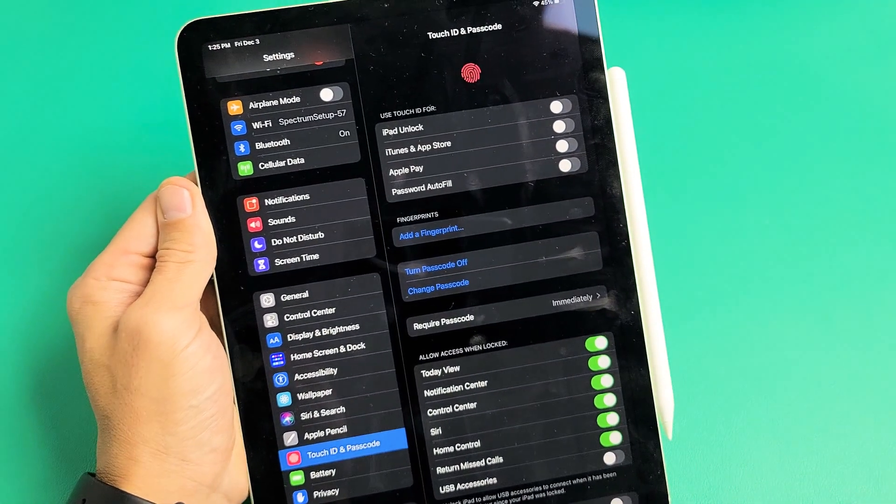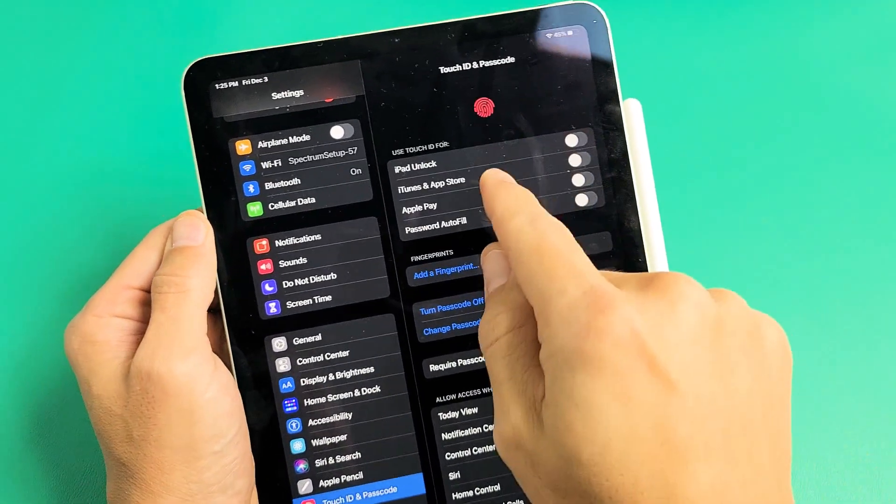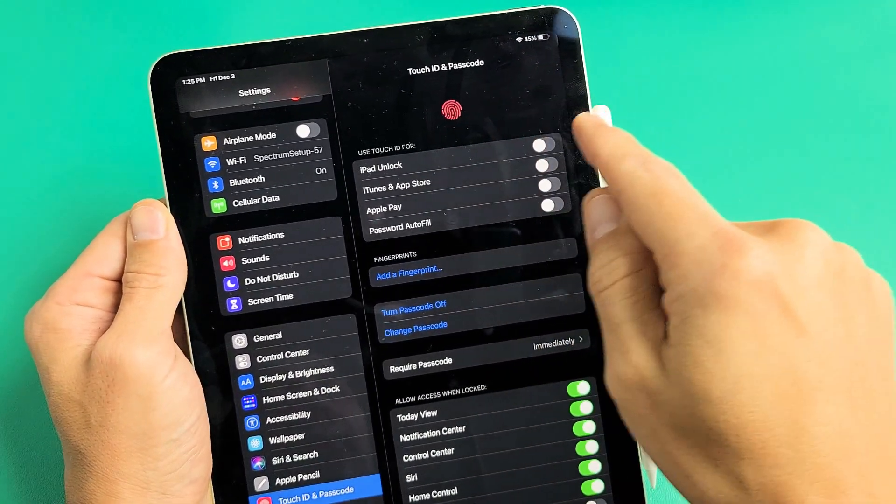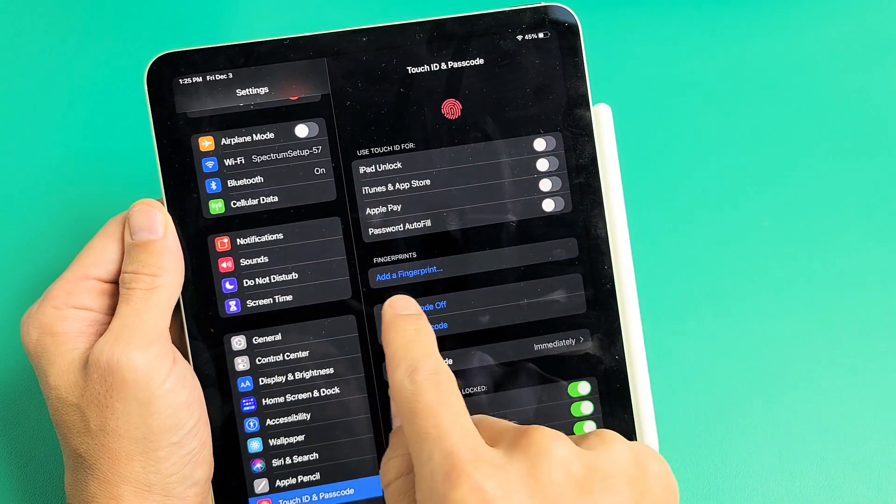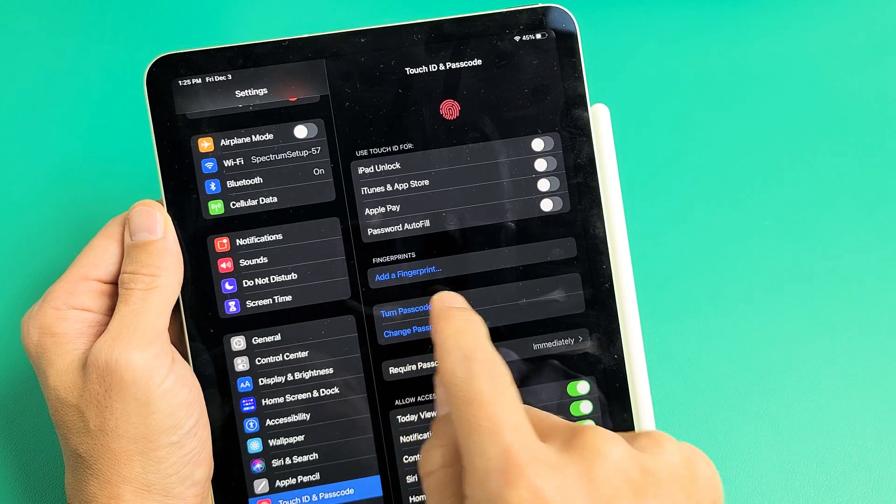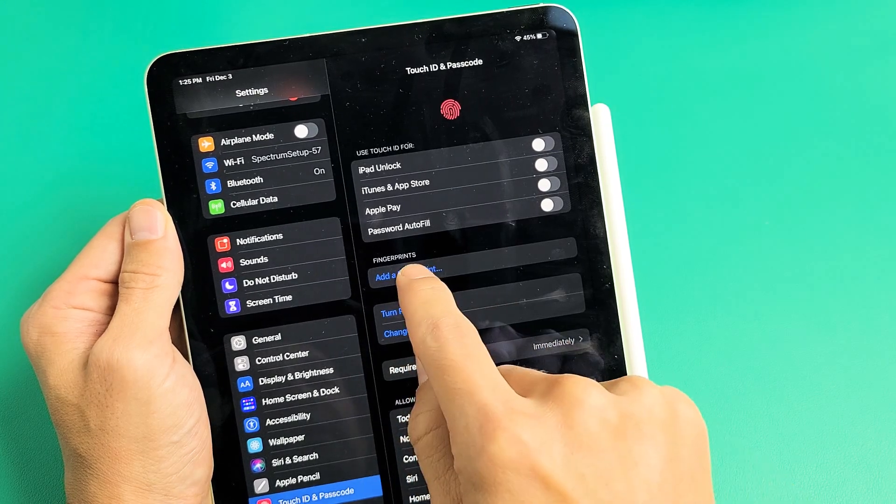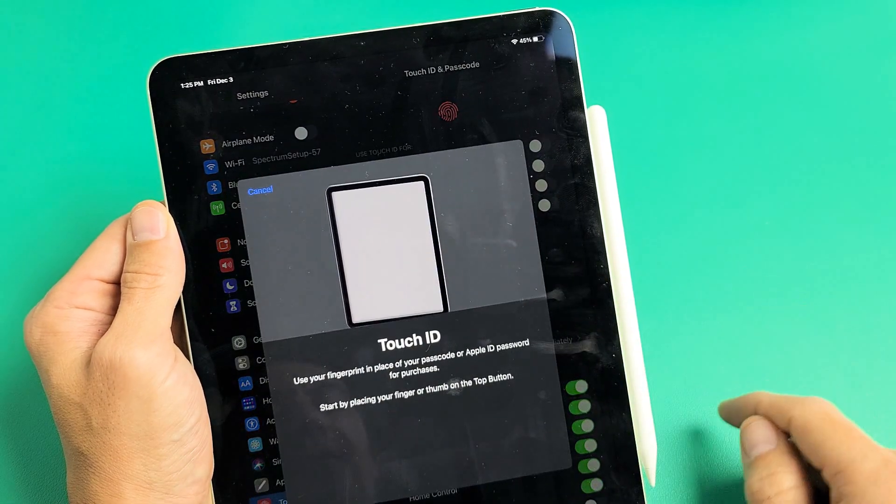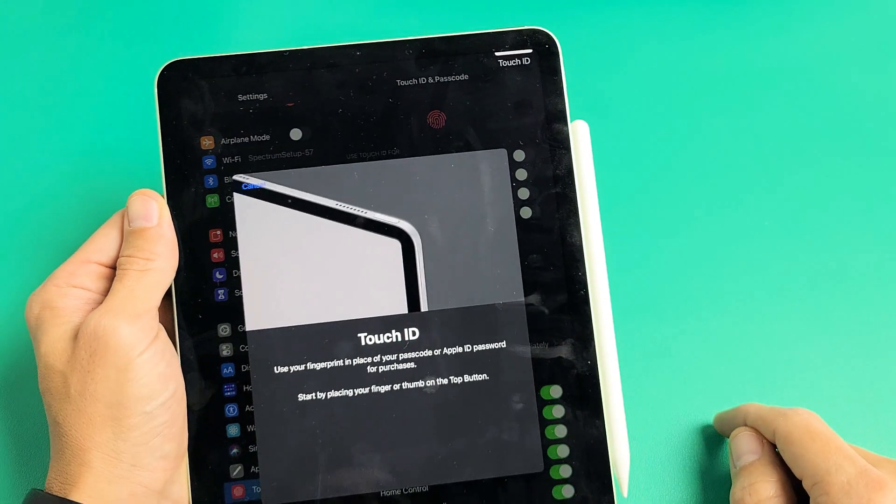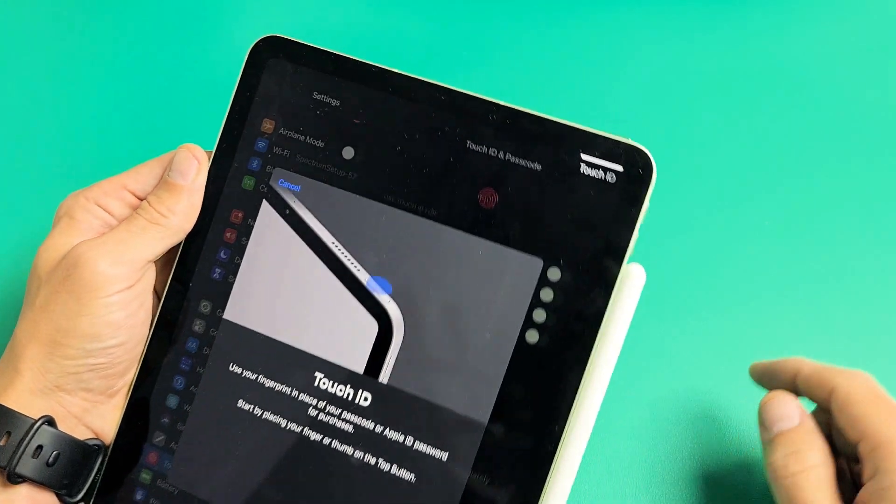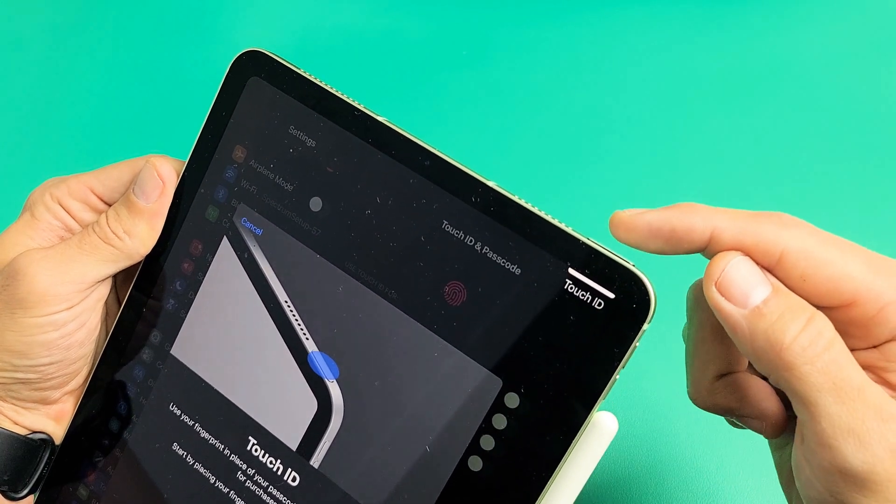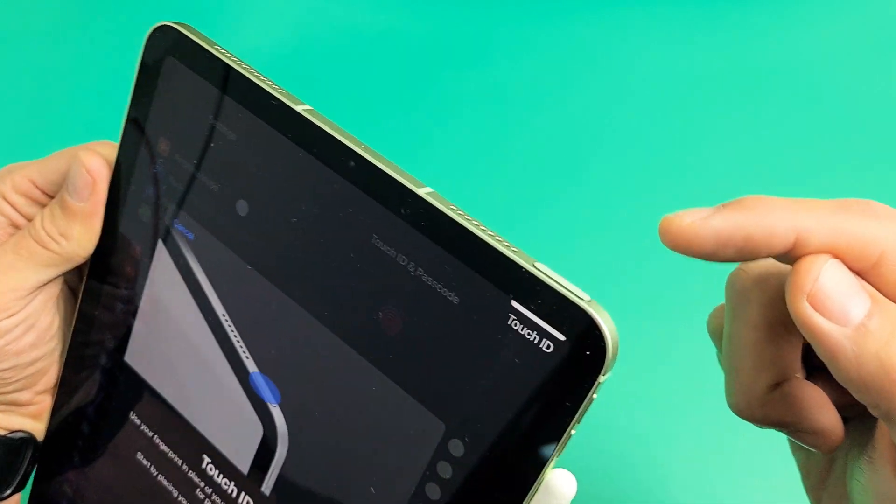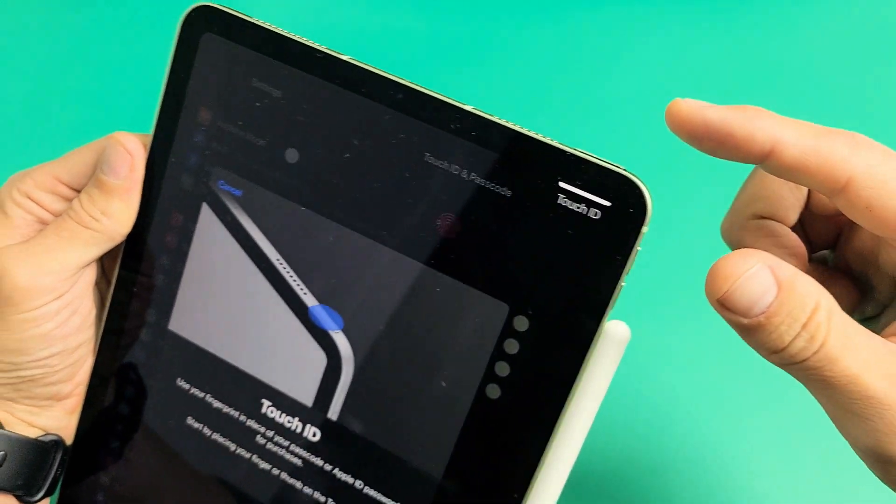As soon as you put in your password, then on the top right here, you want to go down to where it says Fingerprints. Add a fingerprint. Let's tap on that. Now take note, the Touch Finger Scanner is the power button on top here.